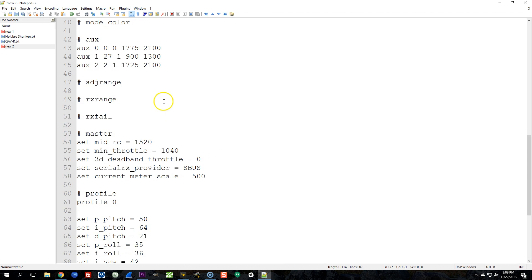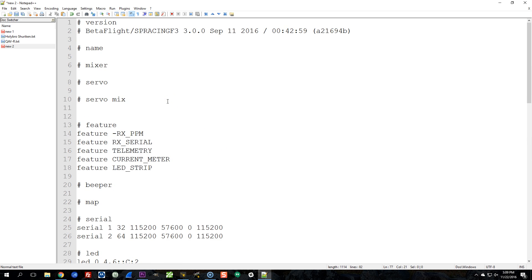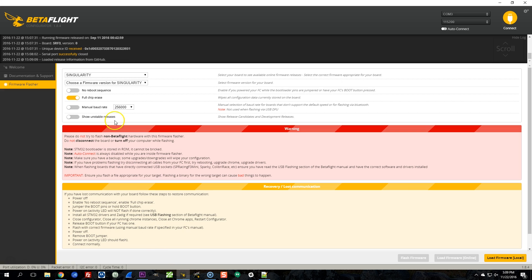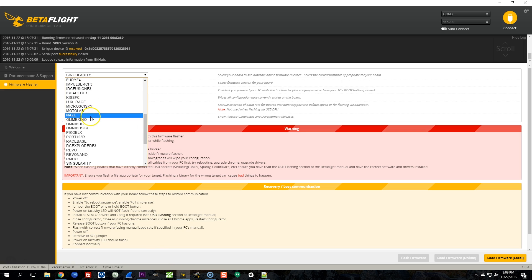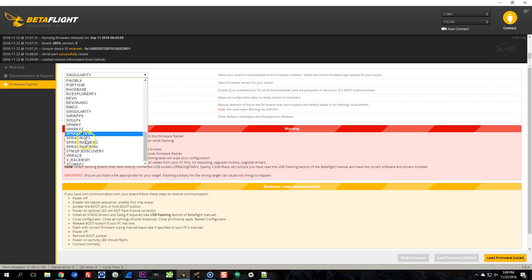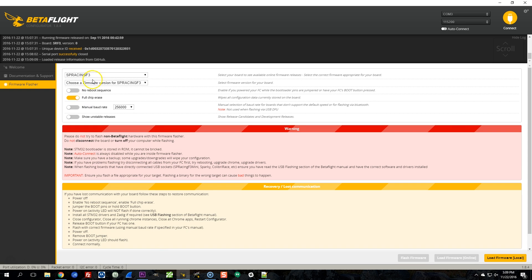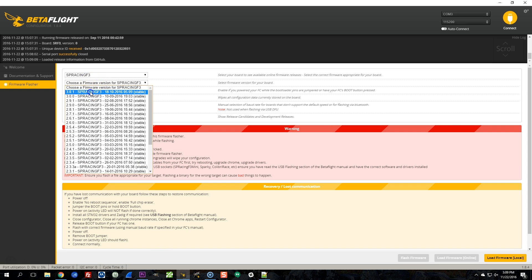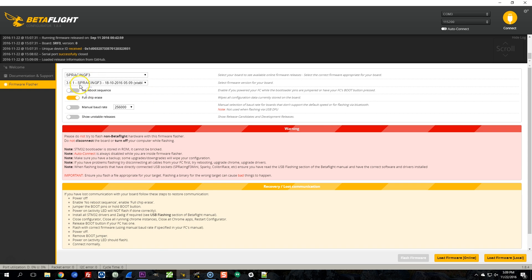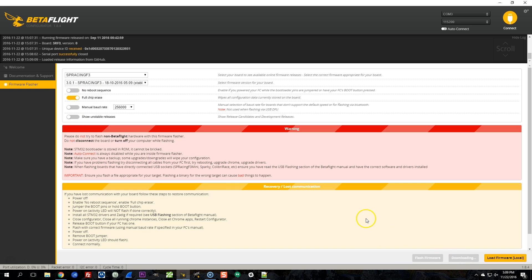Let's just double check that I've got the target correct. SP Racing F3, that is the correct target. So I'm going to choose SP Racing F3 here, and I'm going to choose firmware version 3.0.1. I think it's going to force me to do a full chip erase anyway, but I usually do a full chip erase. Let's see if that works.